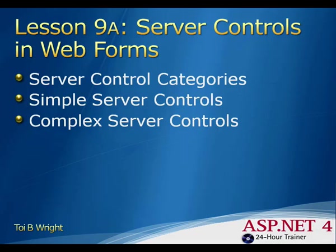The server controls are conveniently located in the toolbox and are divided into categories via separate tabs in the toolbox. There's a category for standard controls, the data controls, validation controls, navigation controls,